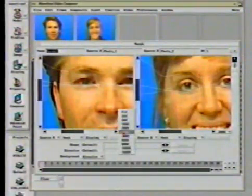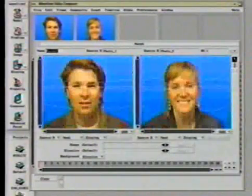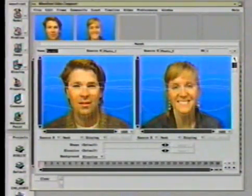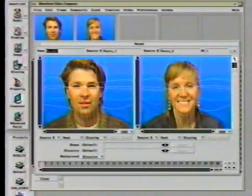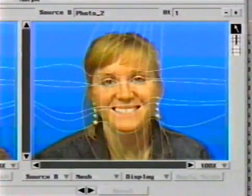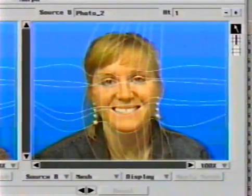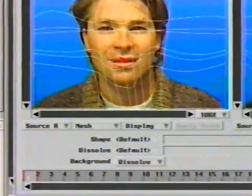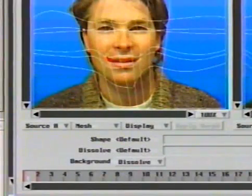Points can be inserted onto any mesh at any time. Here, points are added to source A, adding detail around the actor's mouth. Those new points have been repositioned around the mouth of the actor in source B and are now adjusted in a similar manner on the other mesh.